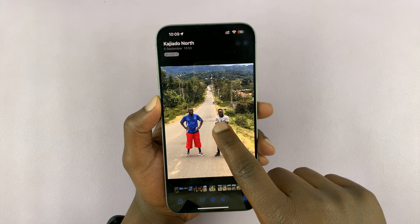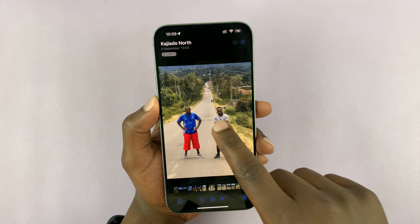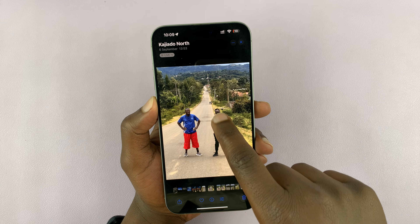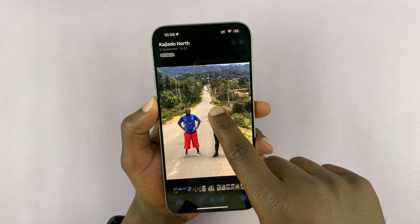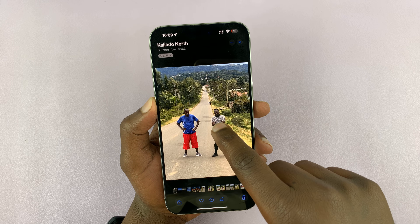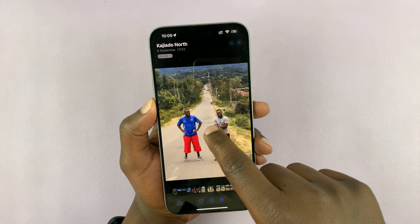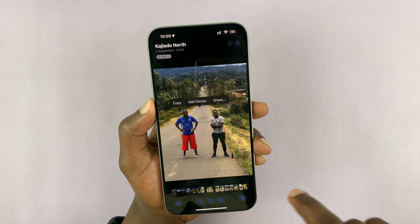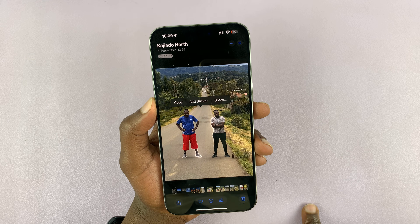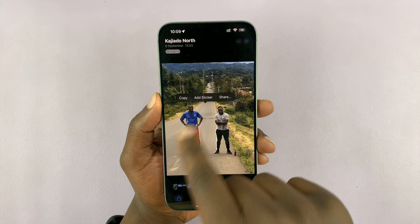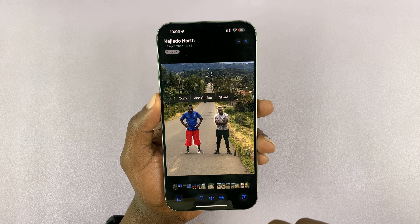Just long press on the subject. So the subject here is this photo — these two people like that, as you can see. Once you select, you want to first of all add this to your sticker collection.